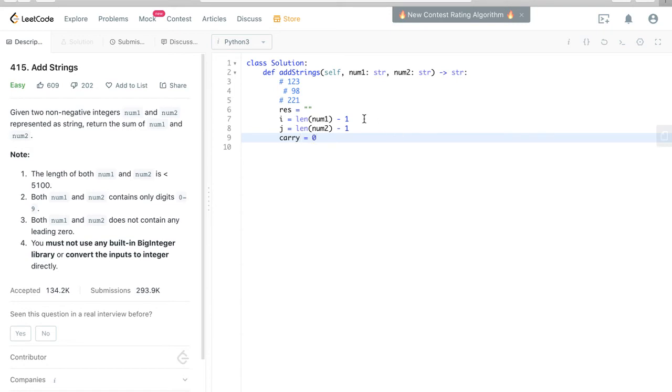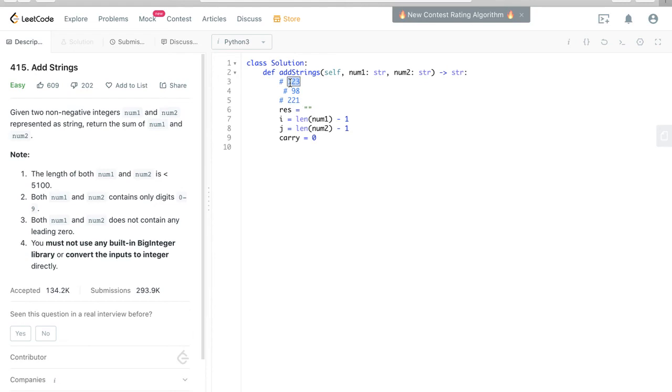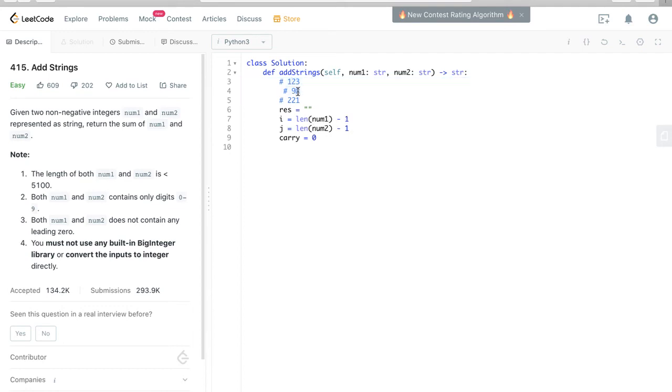So we are going from right to left. For num1 123, the length of num1 is 3, so this is the 0th position, the first position, and the second position. We want to traverse from the rightmost position, so it's len(num1) minus 1. j is also going through each position going backwards, and carry we just initialize to 0.